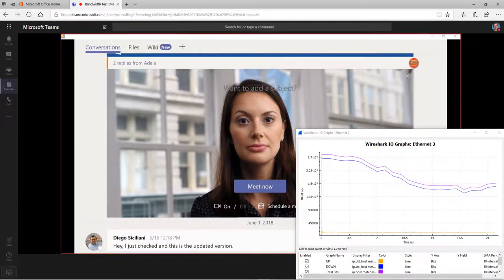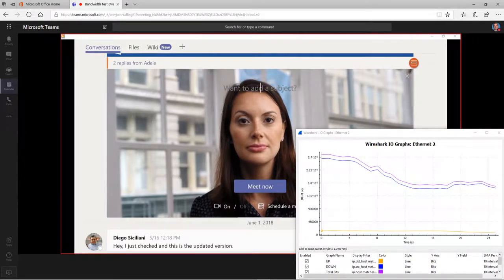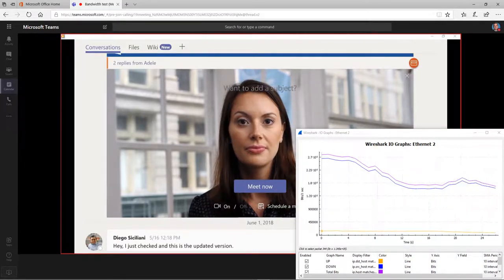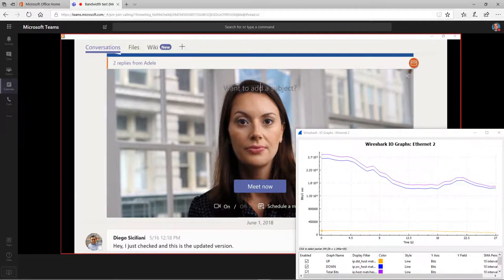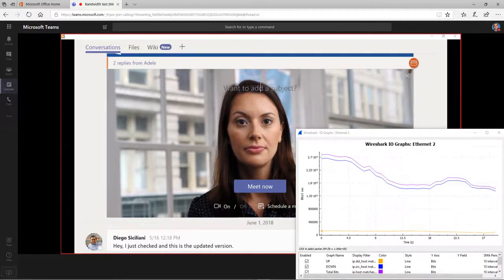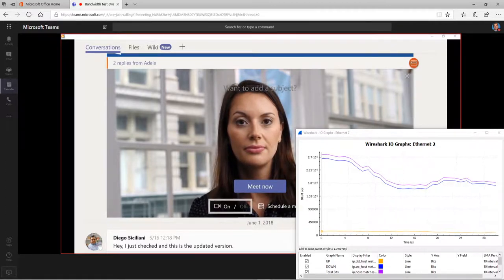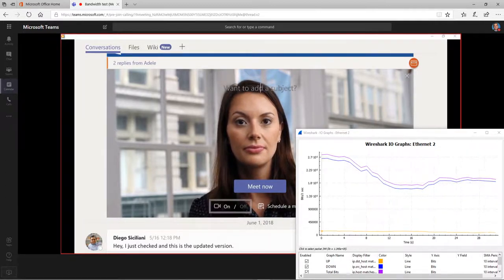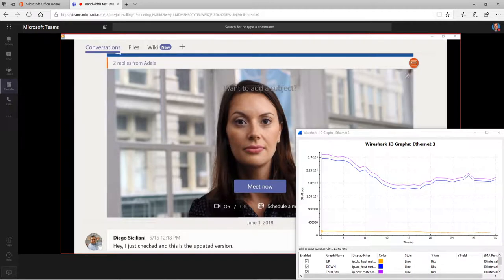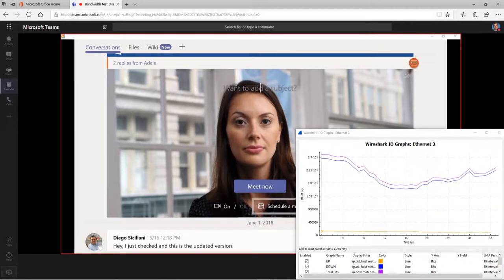Below the Meet Now button, there are options for you to set up the camera and schedule a meeting. Give the meeting a name and then click Meet Now.